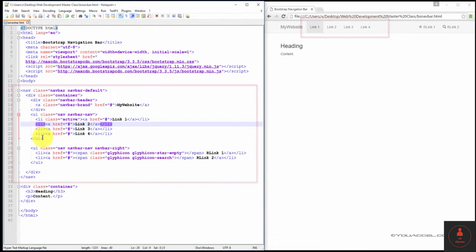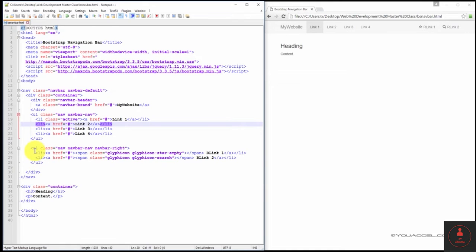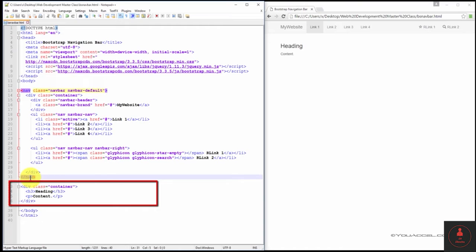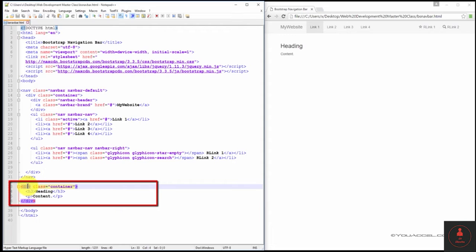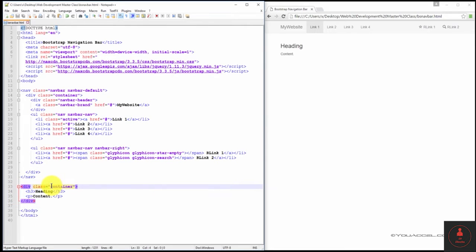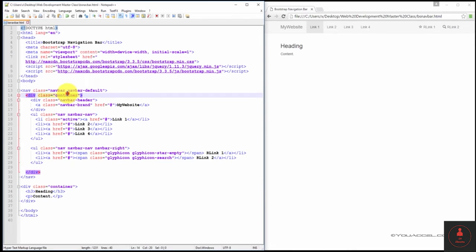After the navbar tags, we've created a container that contains our page content. We're currently using a fixed width for both the navbar container and the content container. And that's represented by the div class equals container attribute here and also over here.